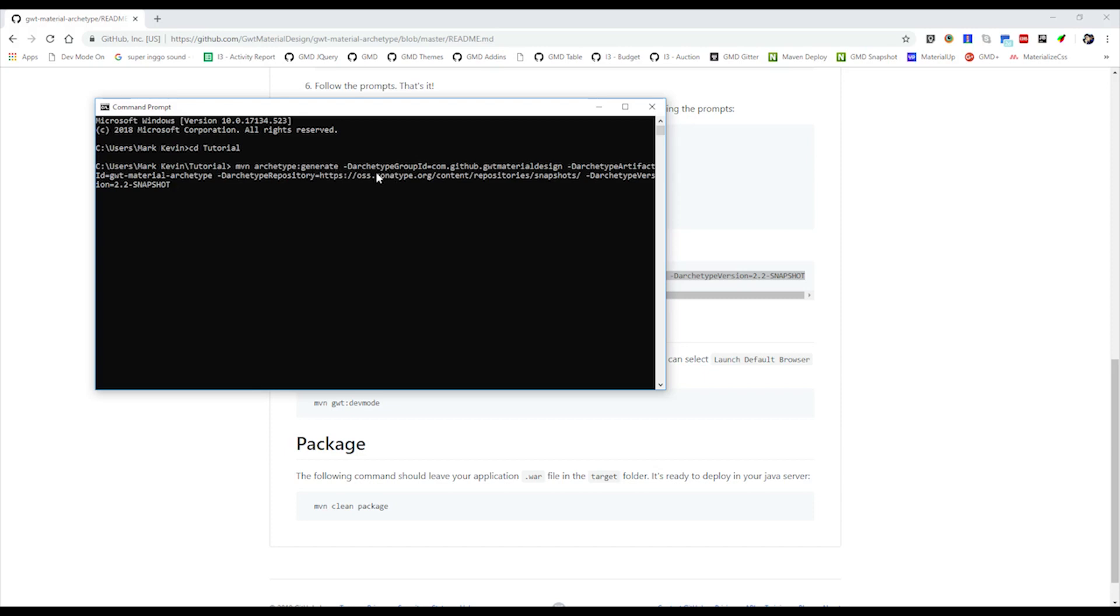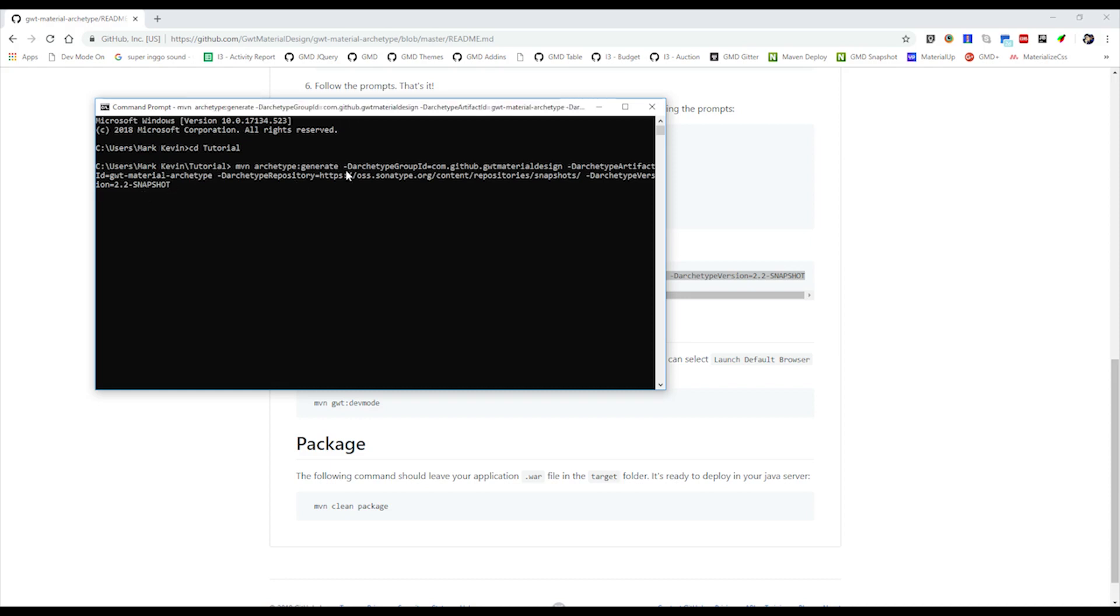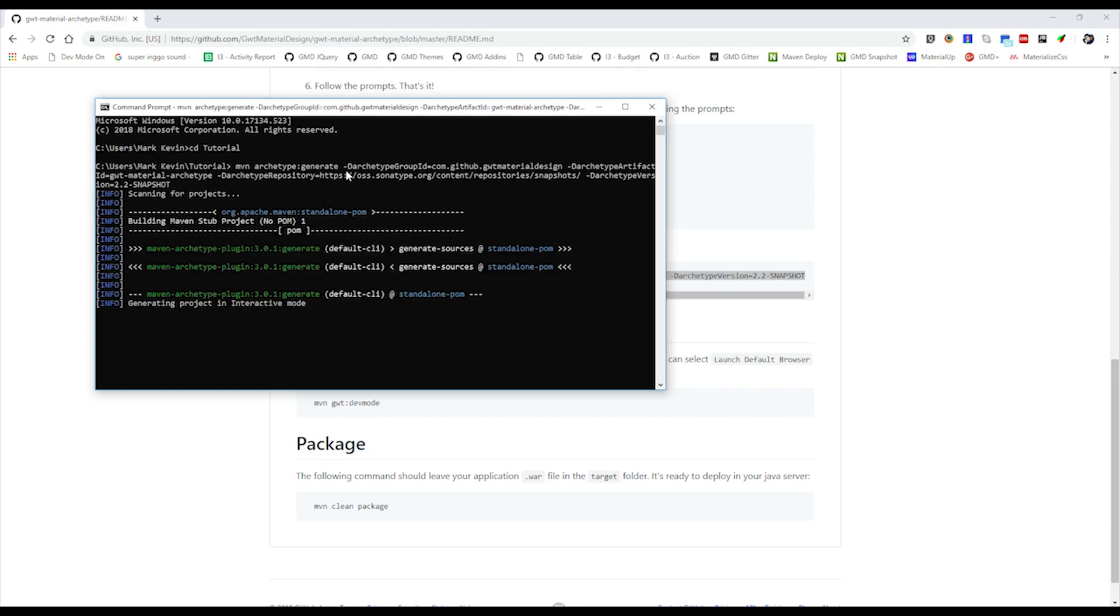First you need to have a goal archetype generate, and the group ID should be com.github.gwtmaterialdesign, and the artifact ID is gwt-material-archetype. Also, the snapshot repository we're using is the OSS Sonatype. The version is 2.2 snapshot. We can just hit enter and then let's wait for the project to generate.